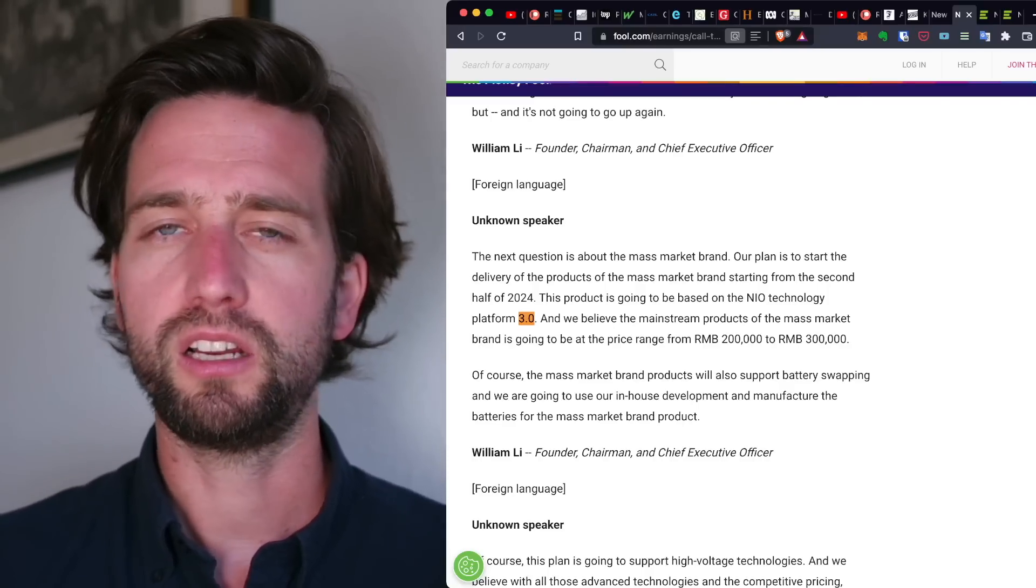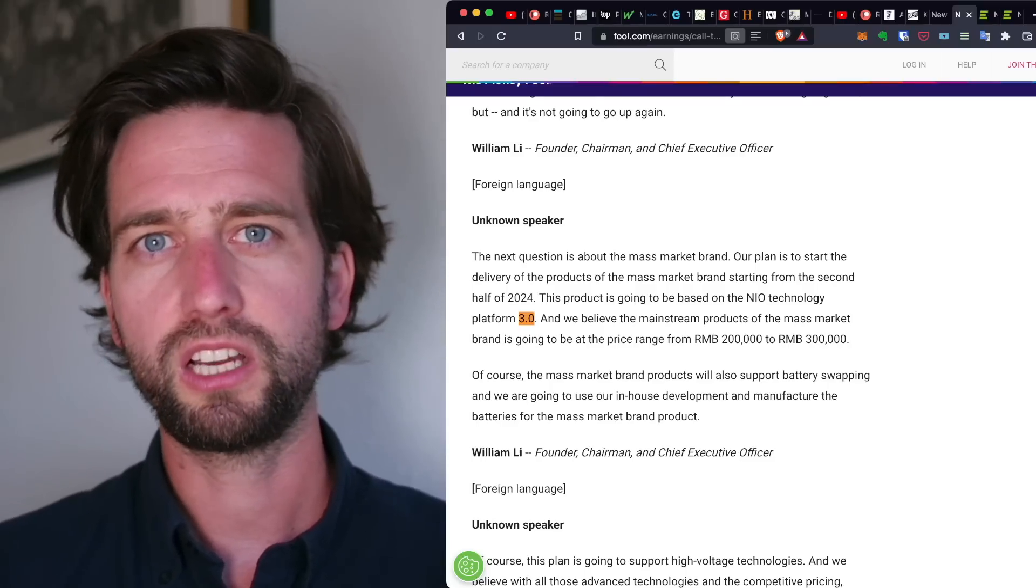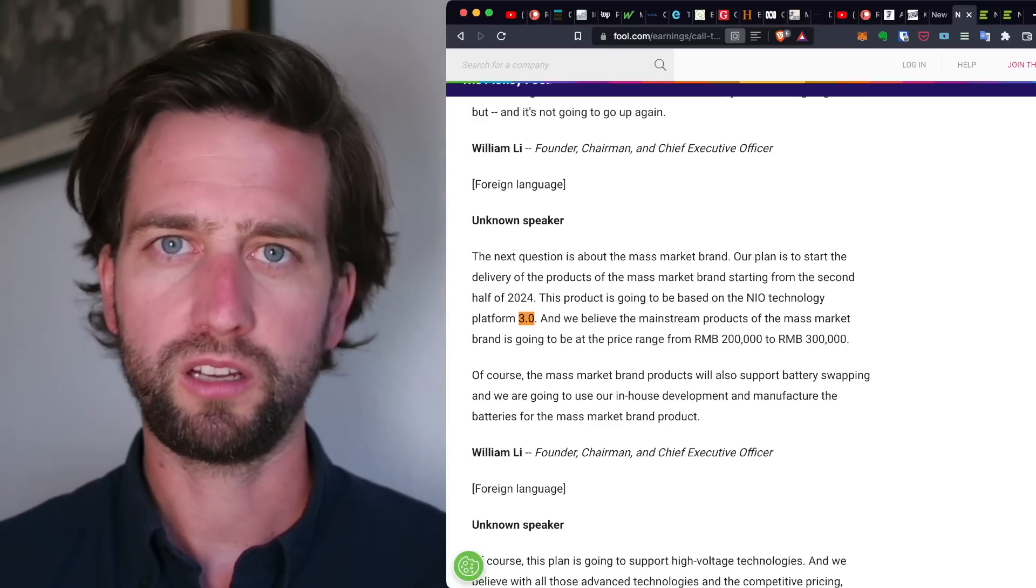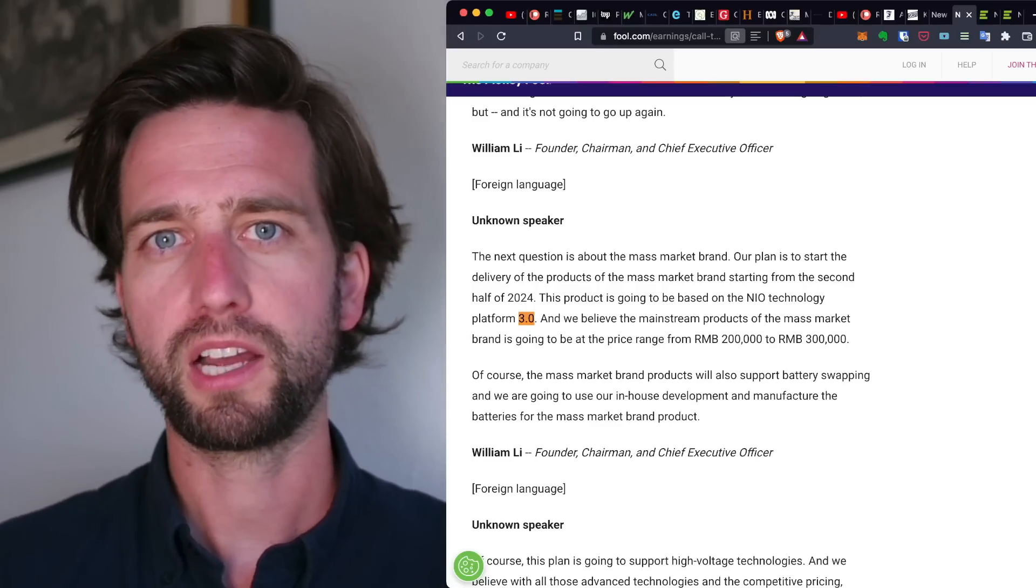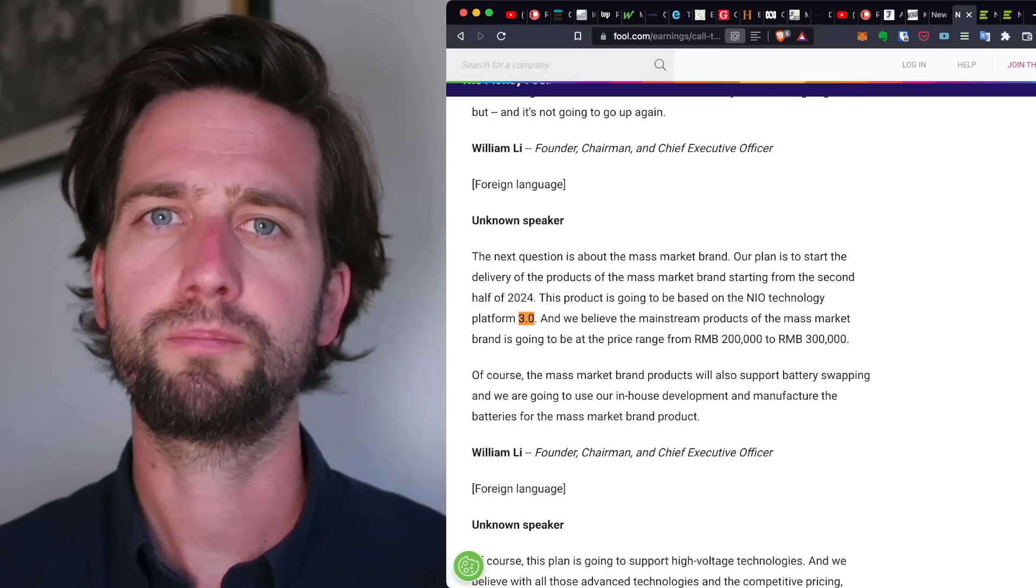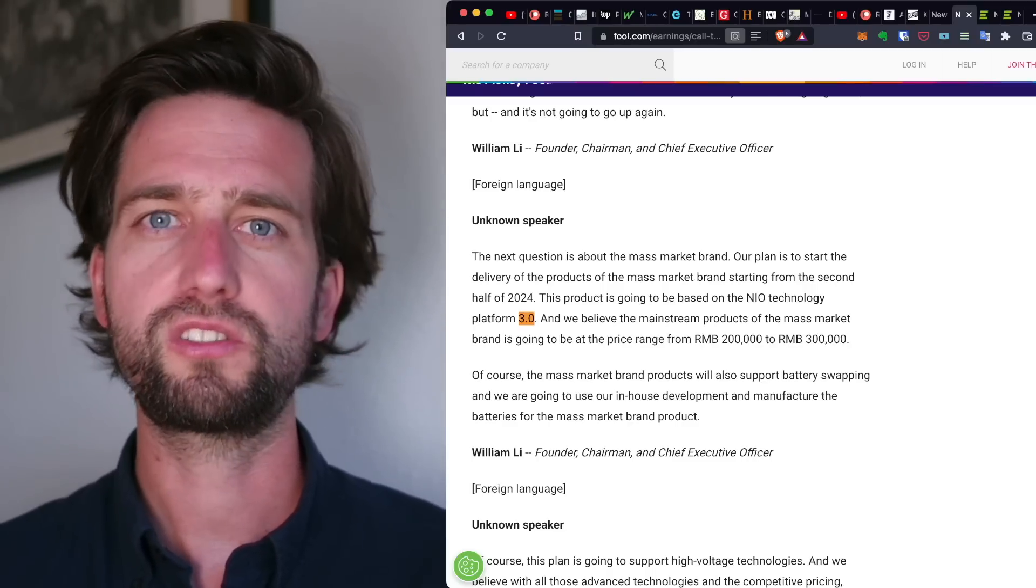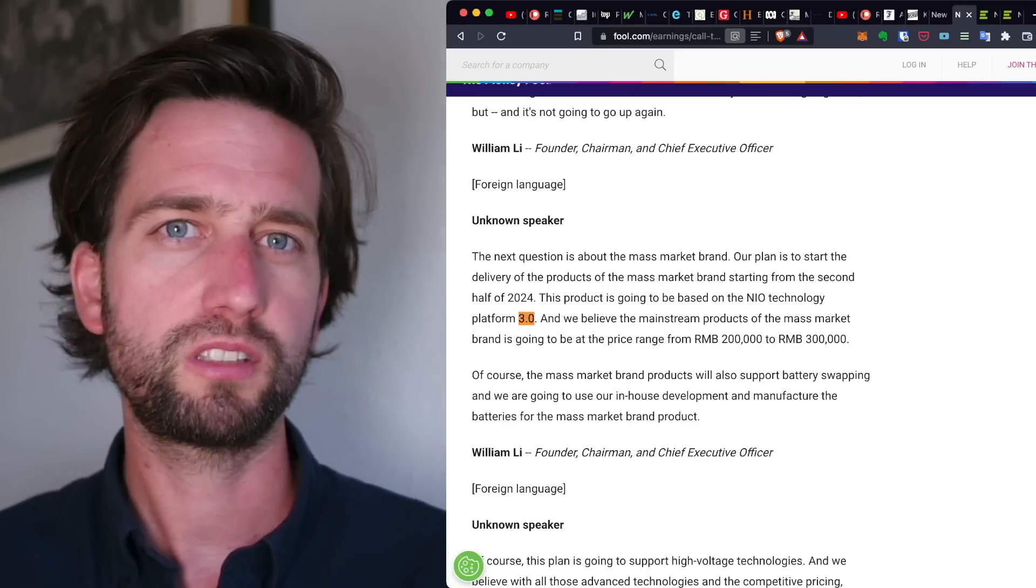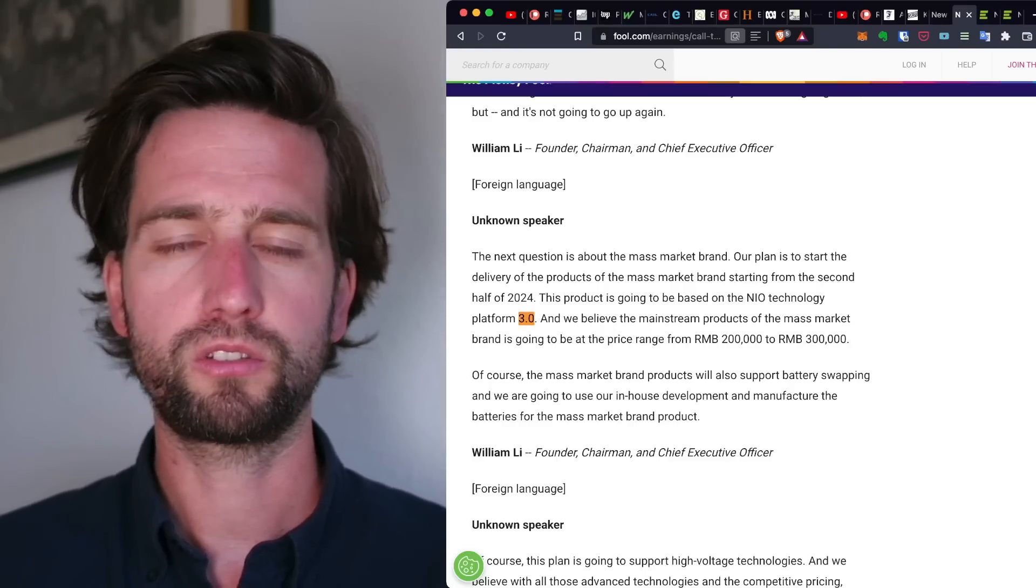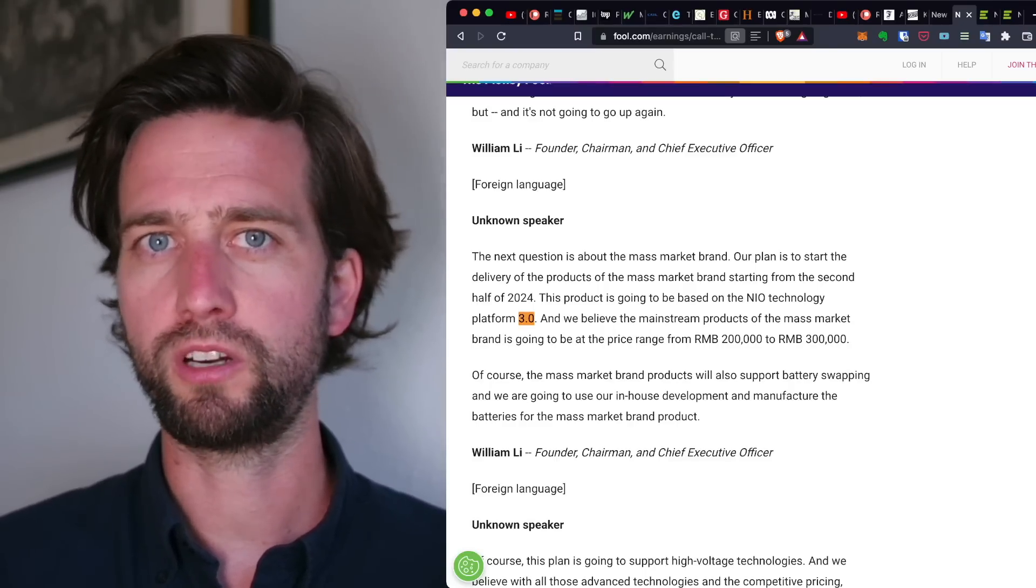And in the past, what they've kind of done is they have taken CATL cells and they have put them into their modular packs, the so-called cell-to-pack technology. So the batteries got assembled by NIO. So there is something similar going on to also what Tesla is doing in some in-house assembly already.